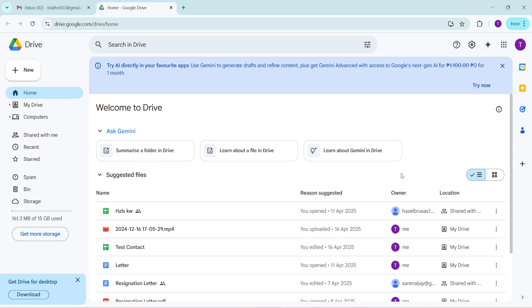If you find that you can't part with some larger files a helpful tip is to download them to your computer and then remove them from Google Drive. This way you have a backup safely stored locally and you can re-upload them anytime you need.